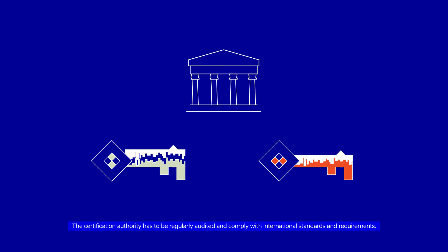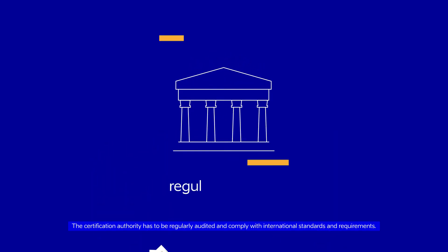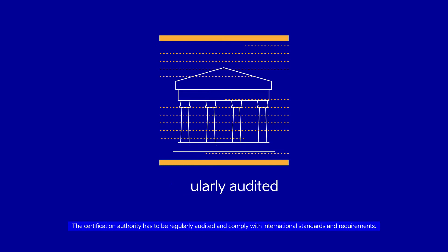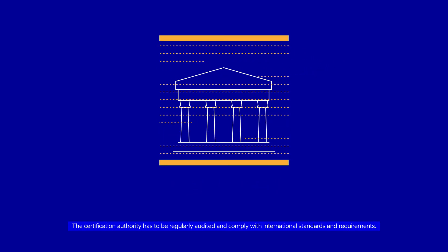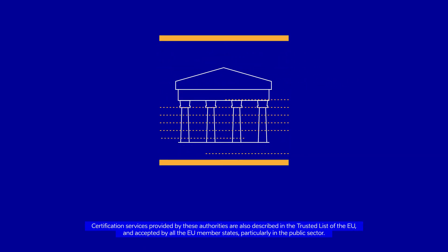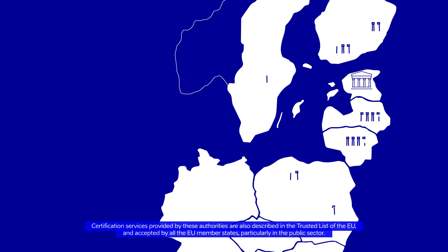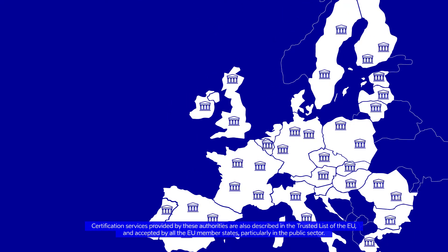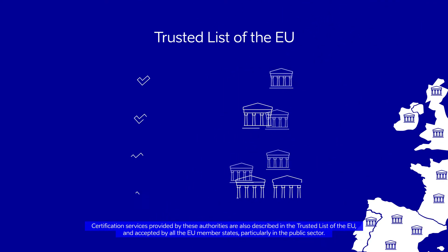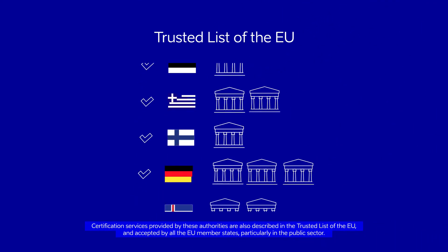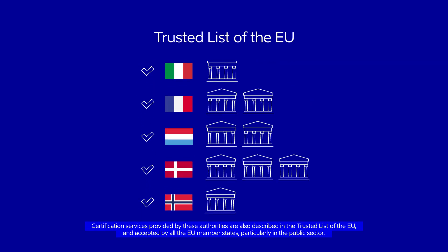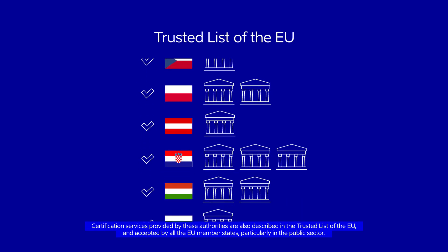The certification authority has to be regularly audited and comply with international standards and requirements. Certification services provided by these authorities are also described in the trusted list of the EU and accepted by all the EU member states, particularly in the public sector.